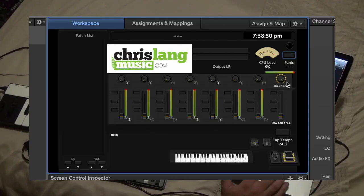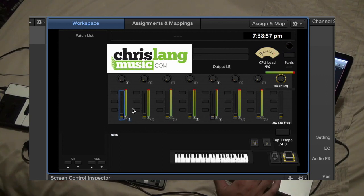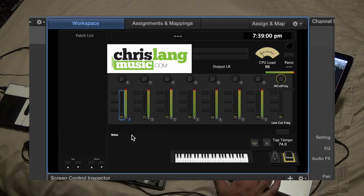And then we've got our faders, and they're not assigned to anything at the moment so they're not going to move. But once you assign parameters to them, you'll be able to move them with the fader.